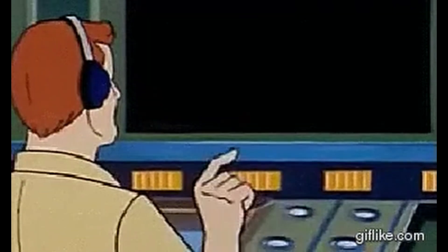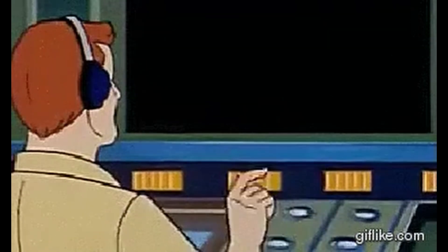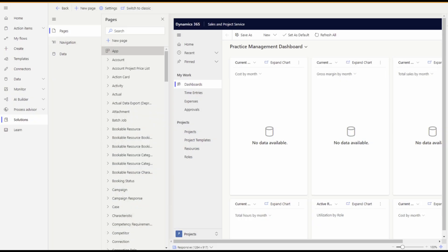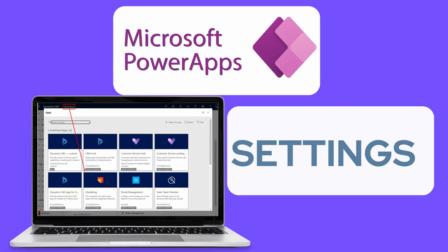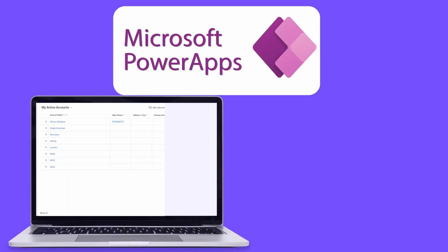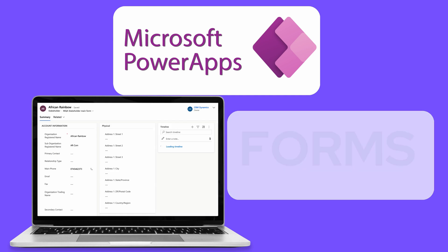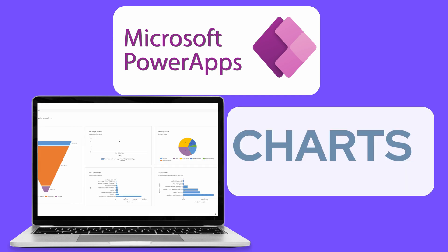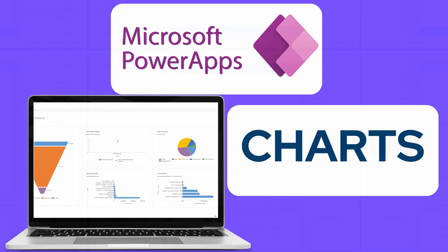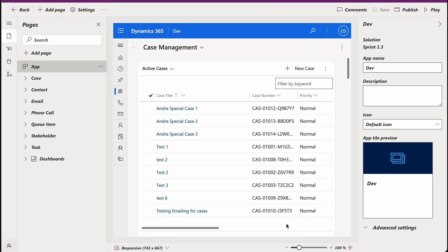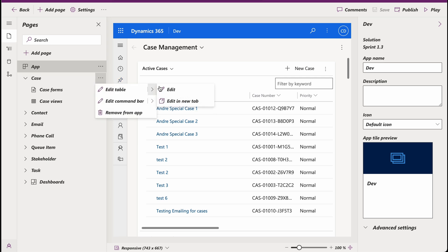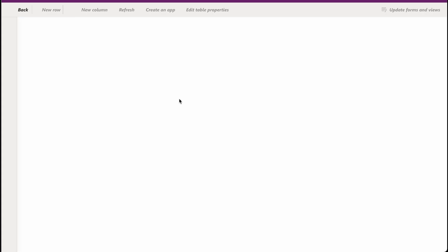Now here's the best part. The right panel in the modern app designer is your new command center. It contains all the associated views, forms, charts and settings. You can now see at a glance which views, forms and charts are linked to a specific table. And guess what? You can now edit them within the modern app designer itself or open them in a new tab if you prefer. It's all about flexibility and making your workflow smoother than ever.